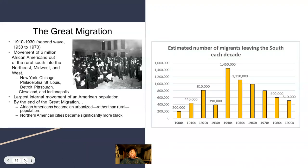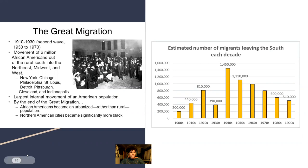Here are some more statistics and facts you can take a look at. I'm not sure why there are no numbers here over the 60s and 70s — you can Google it.